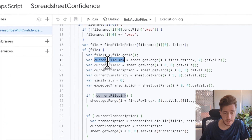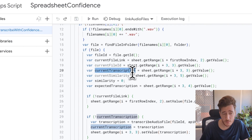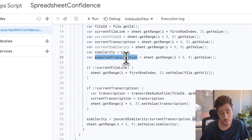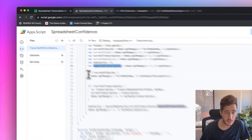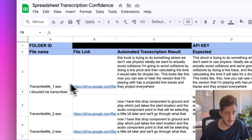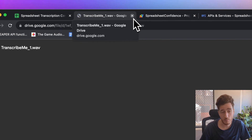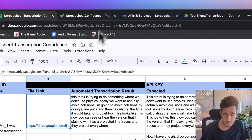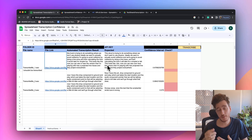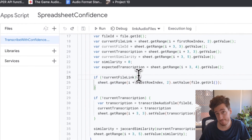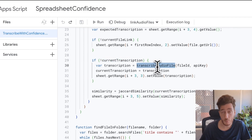We store things like the file link, the ID, the current transcription if there is one, the current similarity if there is one, and the expected transcription from the start of the sheet. We check whether we already have the file link — this generates the link button so you can click it and listen. It opens another Drive window with the audio file so you can confirm you've got the right file. If the transcription result is something unexpected, you might find you've named the audio file wrong.